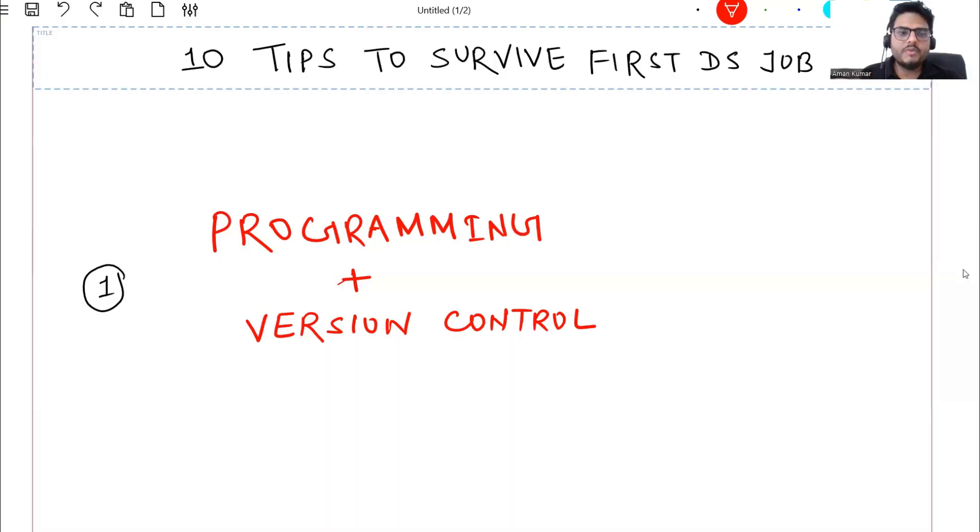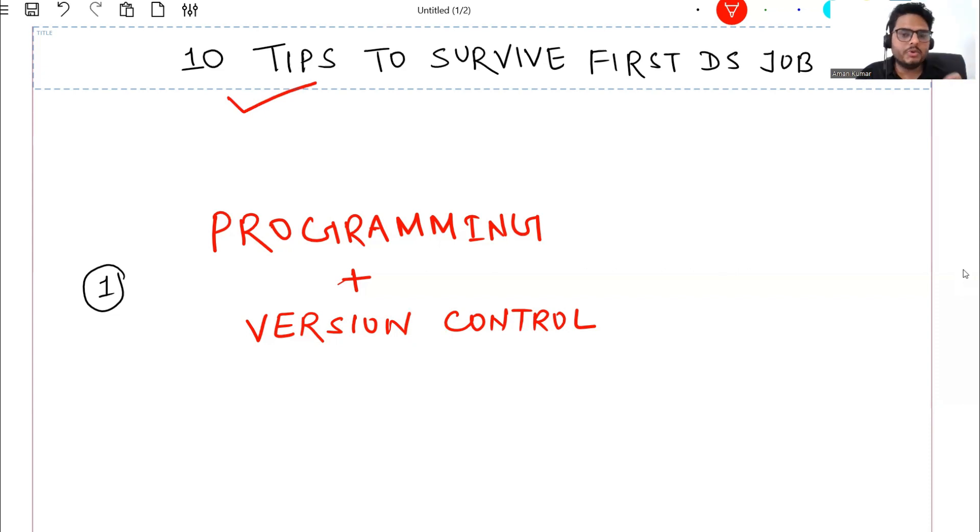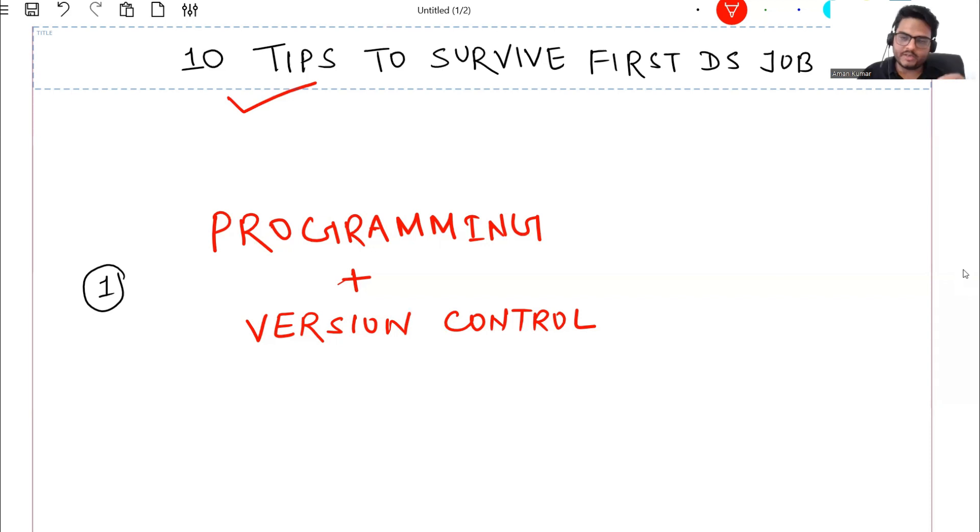Here are the 10 tips to survive your first data science job. Let's see those straight away. We will learn about 10 tips to survive first data science job. It's not very easy to survive your first job if you come from a different background. I will explain you five pairs.